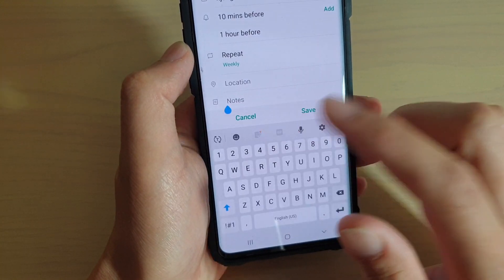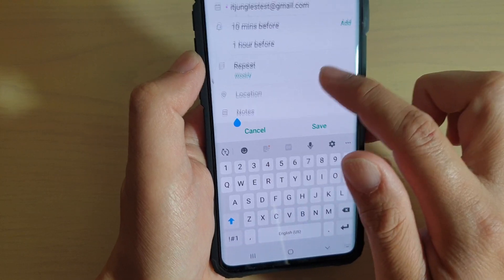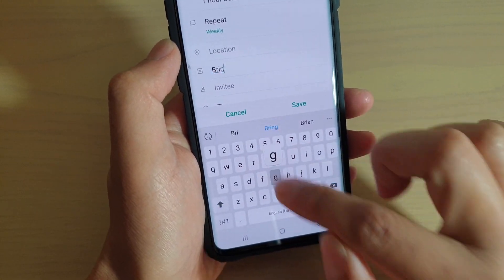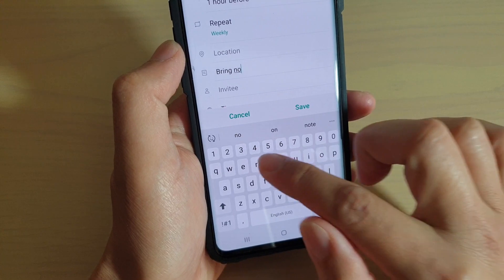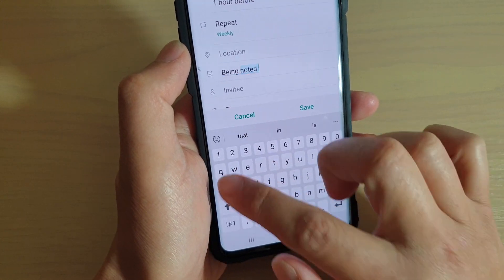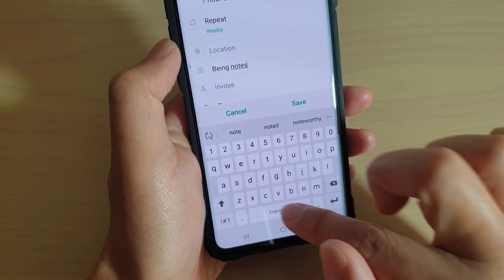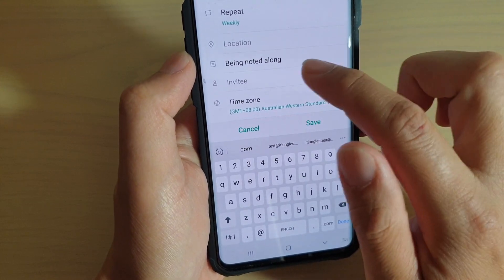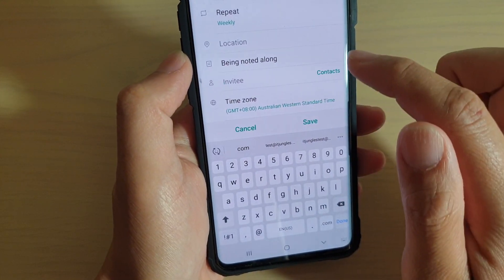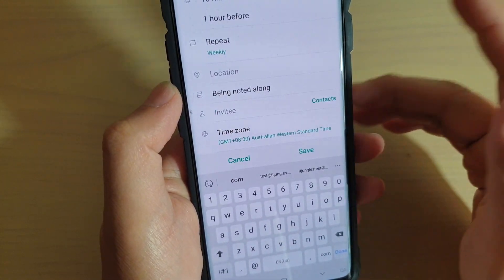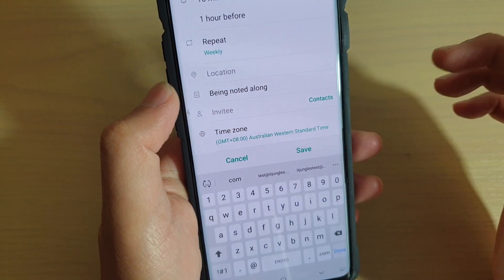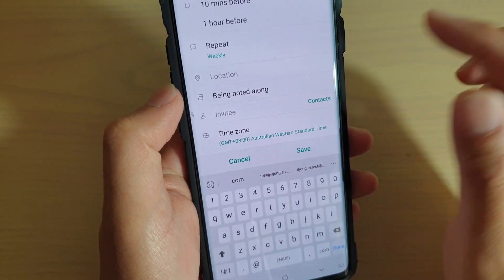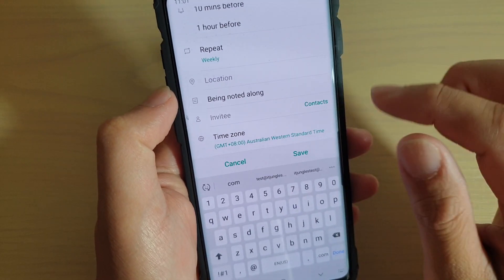You can also add a note — for example, 'bring notes along.' You can also invite other people to this event as well, so for a meeting involving multiple people you can add in the contacts and send them the event.